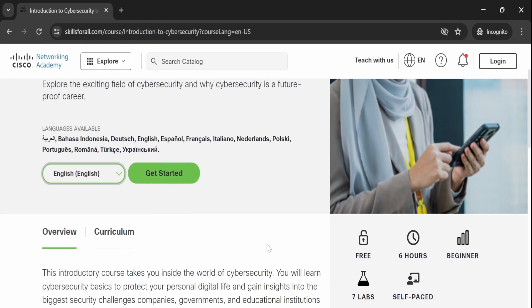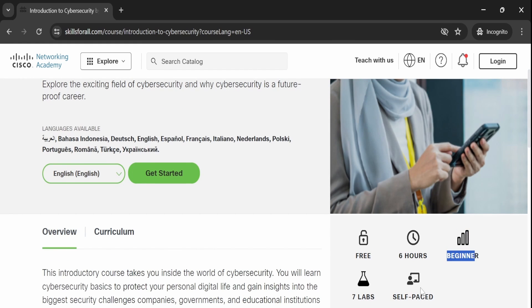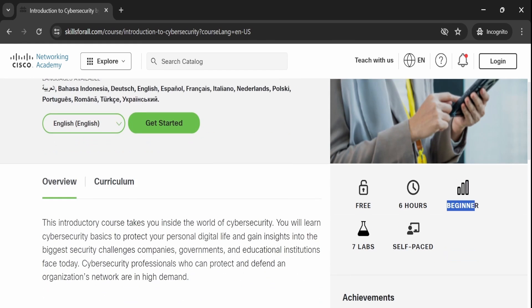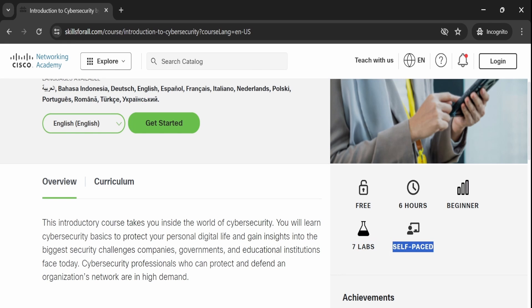The course is completely free and spans 6 hours, and is also designed specially for beginners. Additionally, there are 7 labs included to provide hands-on experience.